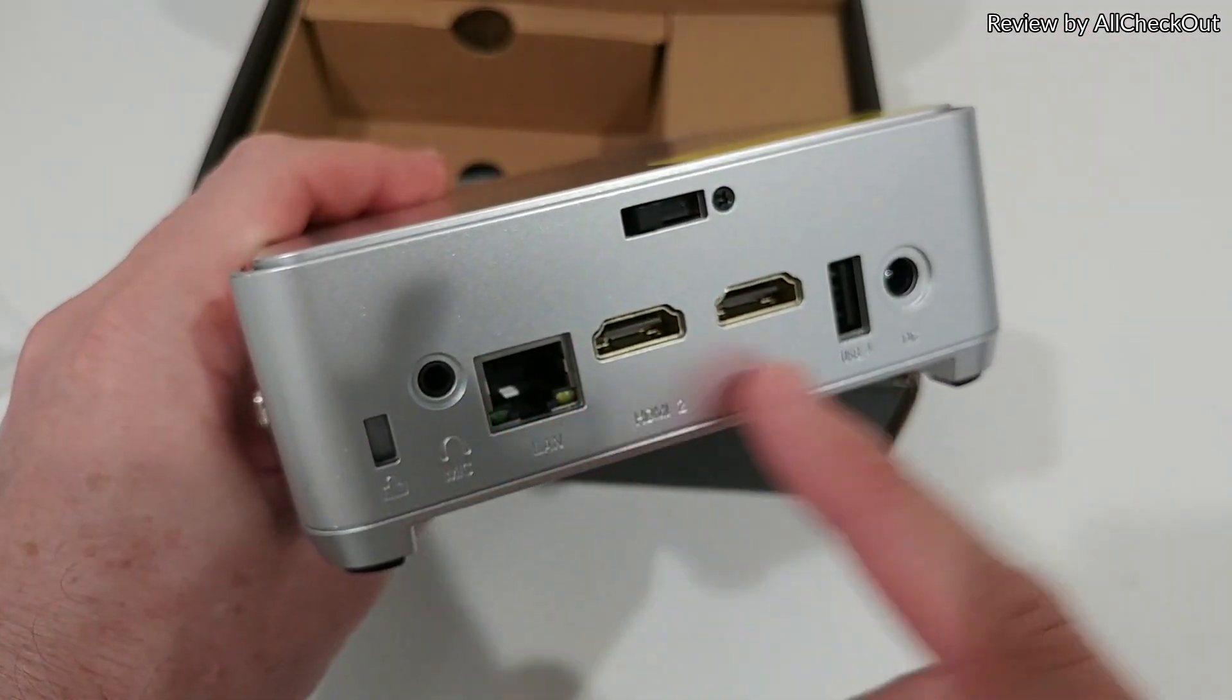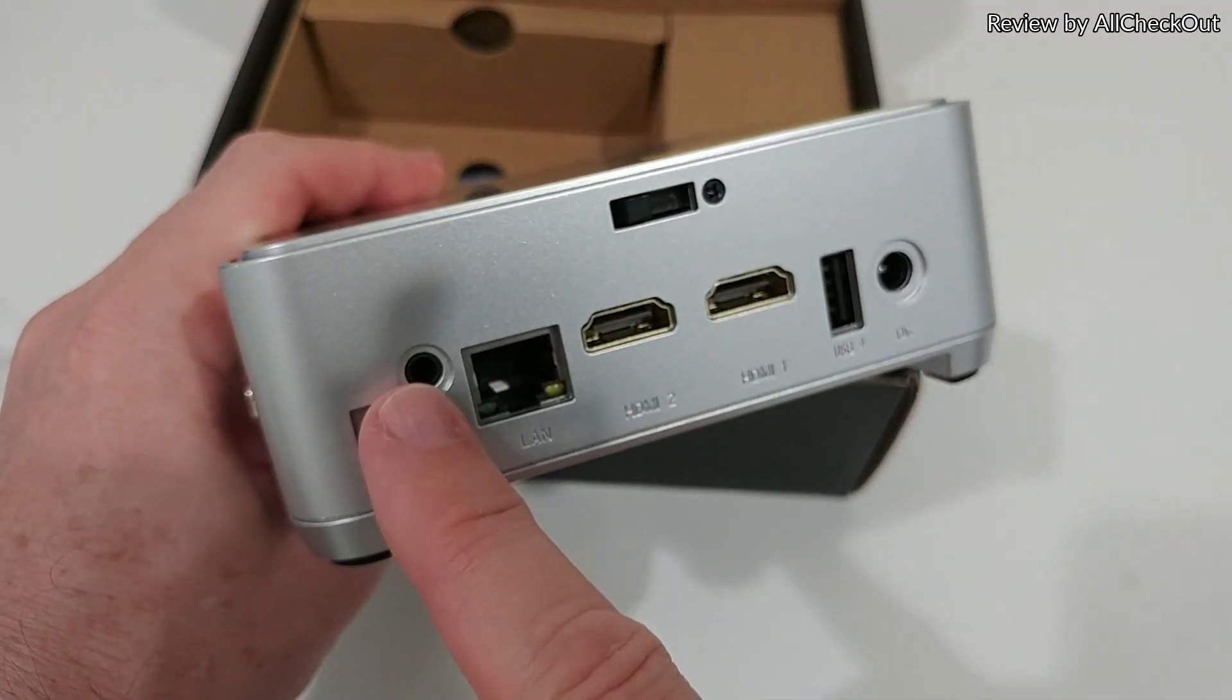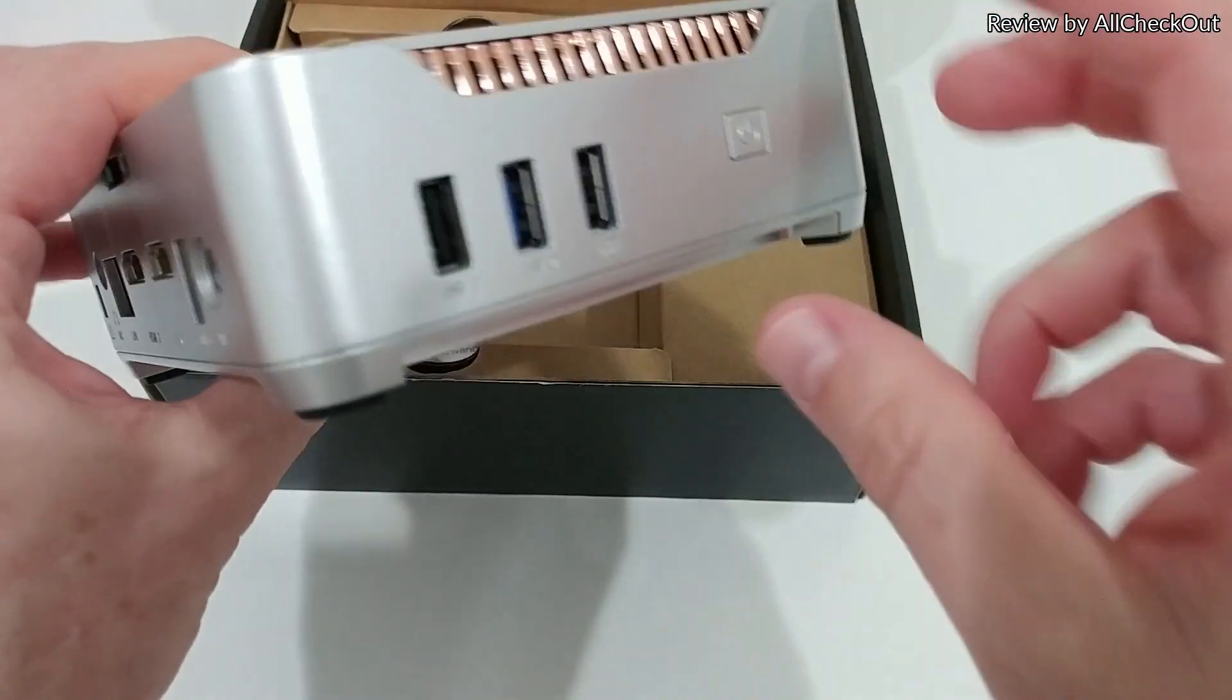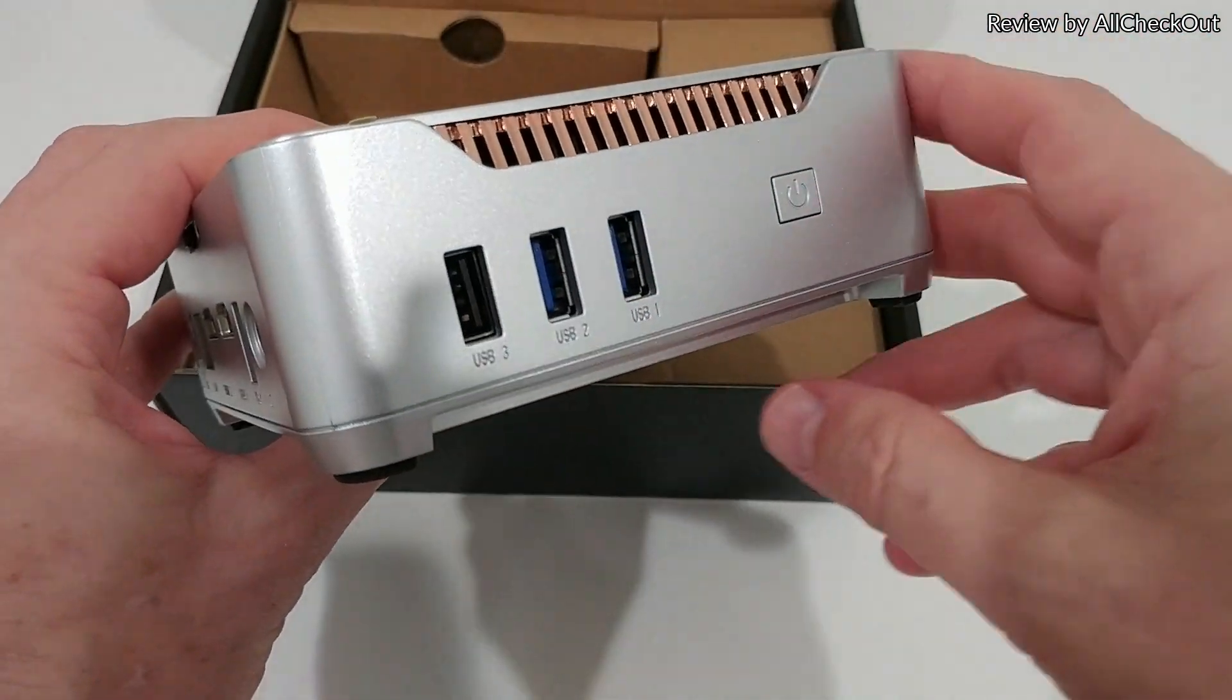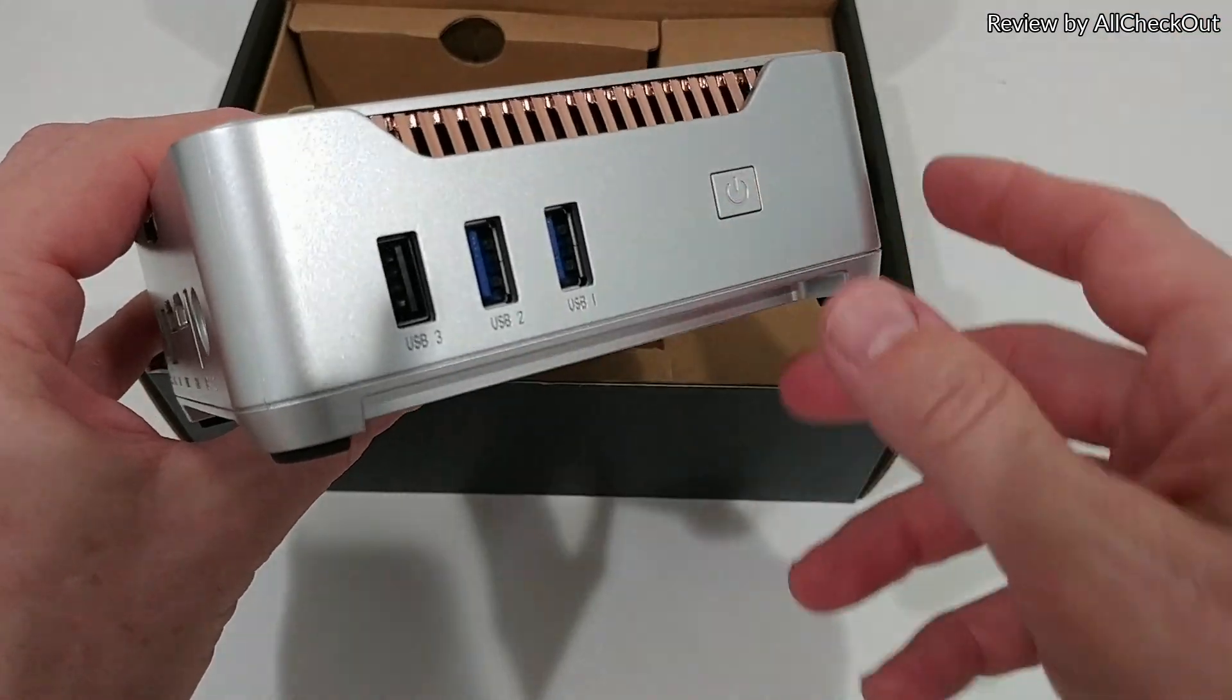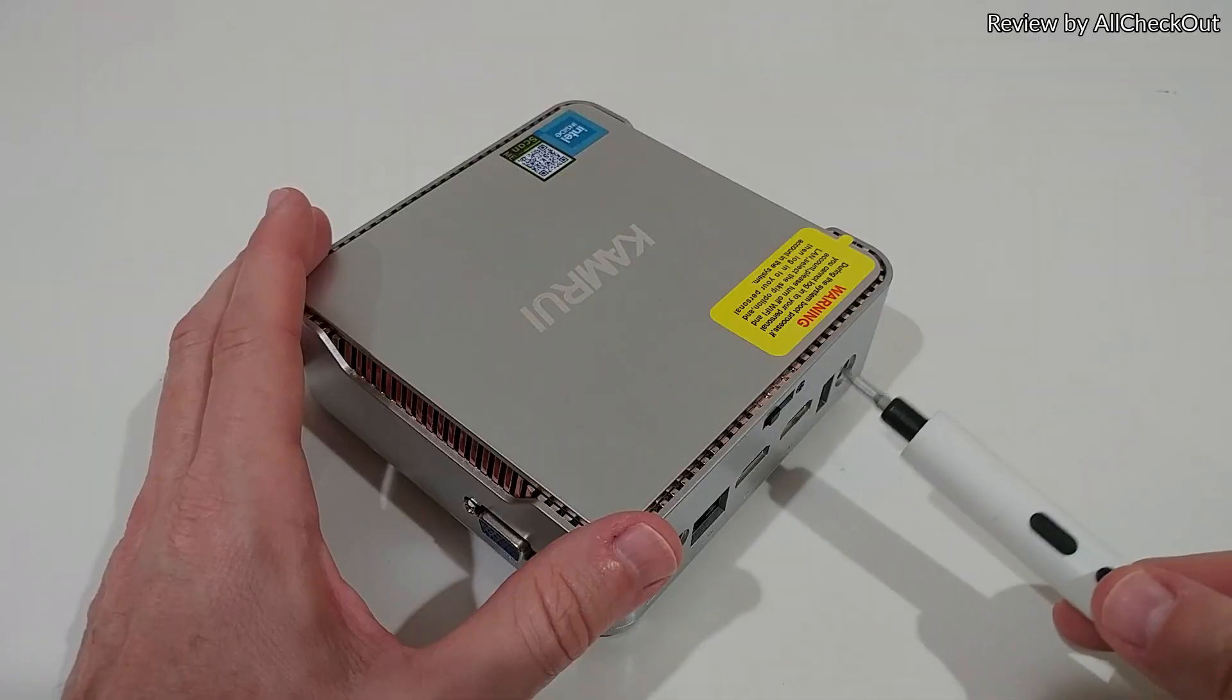We have even VGA support and here all the ports like HDMI, LAN, USB, DC power, audio, and three additional USB ports on this side and the on-off button.